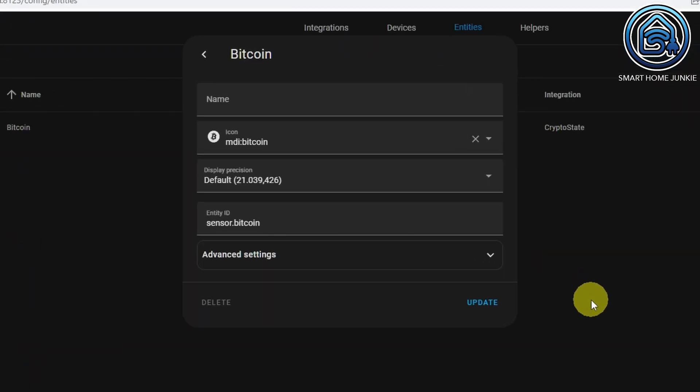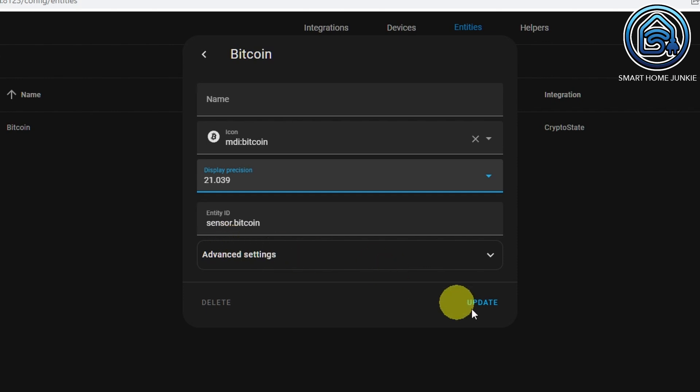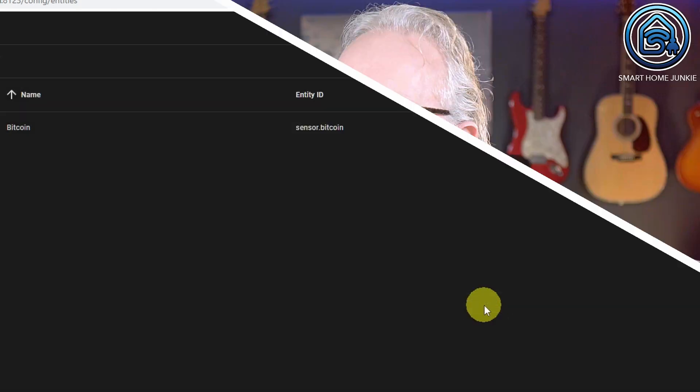The next feature was already implemented in the previous beta release but was pulled from the final release. Now it's possible to change the precision of a sensor, which is really nice because before you had to create a template to achieve this. This new interface saves a lot of work — just change the precision of a sensor in the entity settings and you're done.